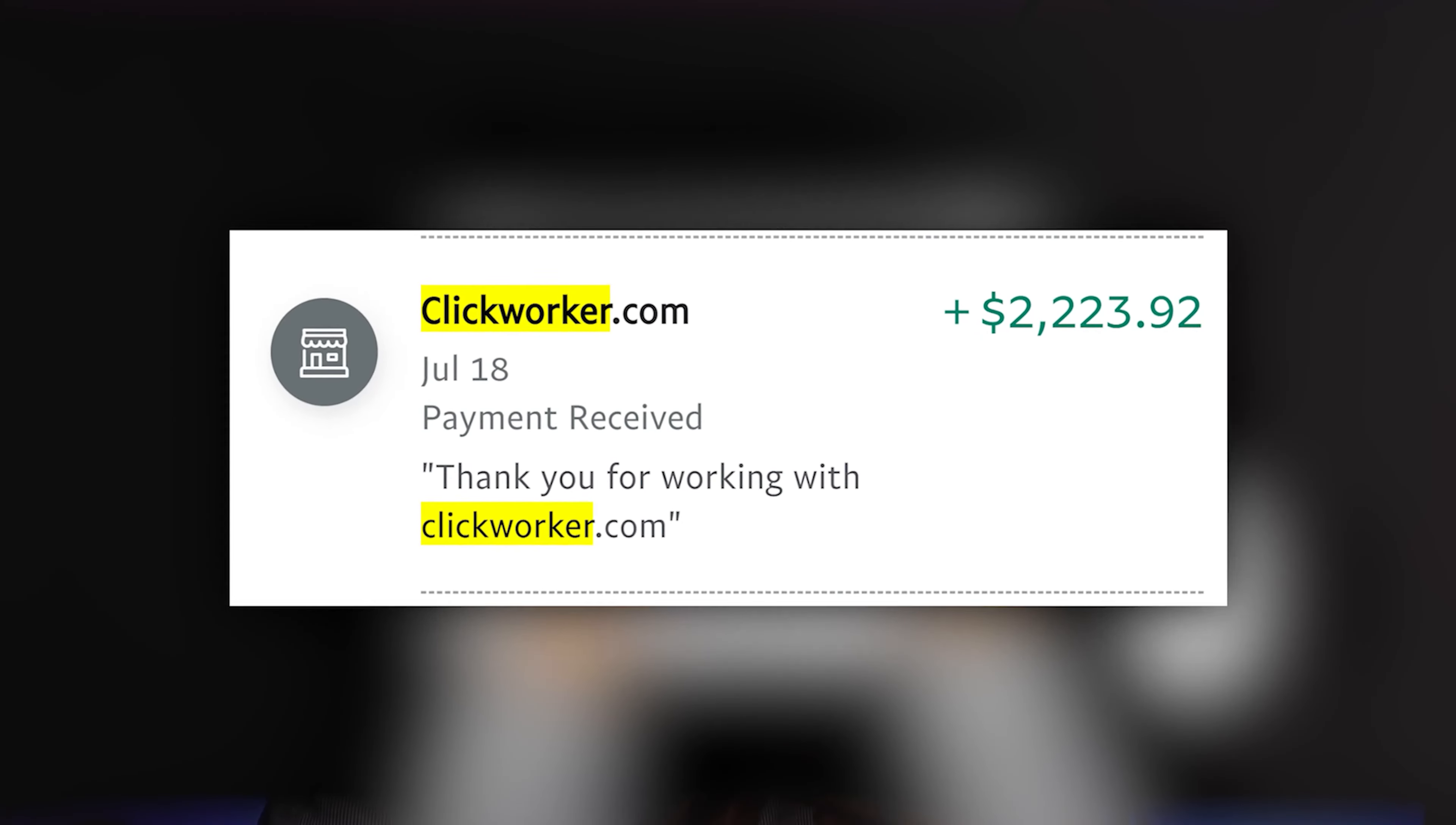This was several years ago when I first joined the website Clickworker and I started grinding this website, doing more and more of these tasks. Eventually I was making around like a couple of thousand dollars in a couple of weeks. Now Clickworker has made some huge changes to their platform and everything looks so much more different than it used to, so let's get it.